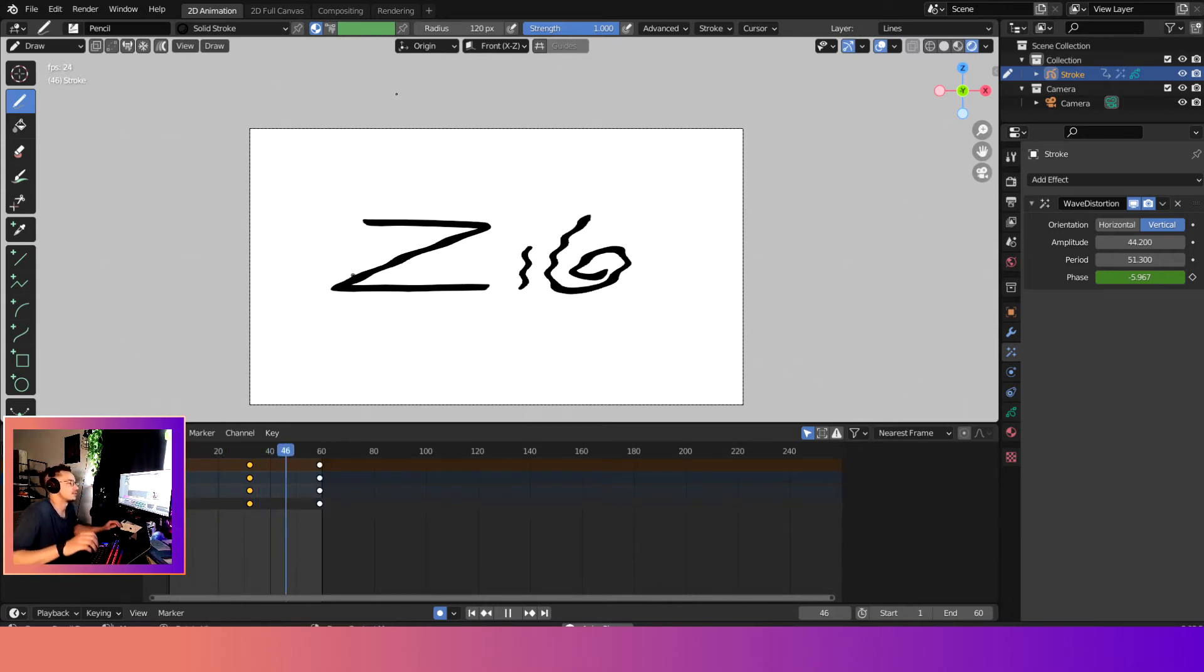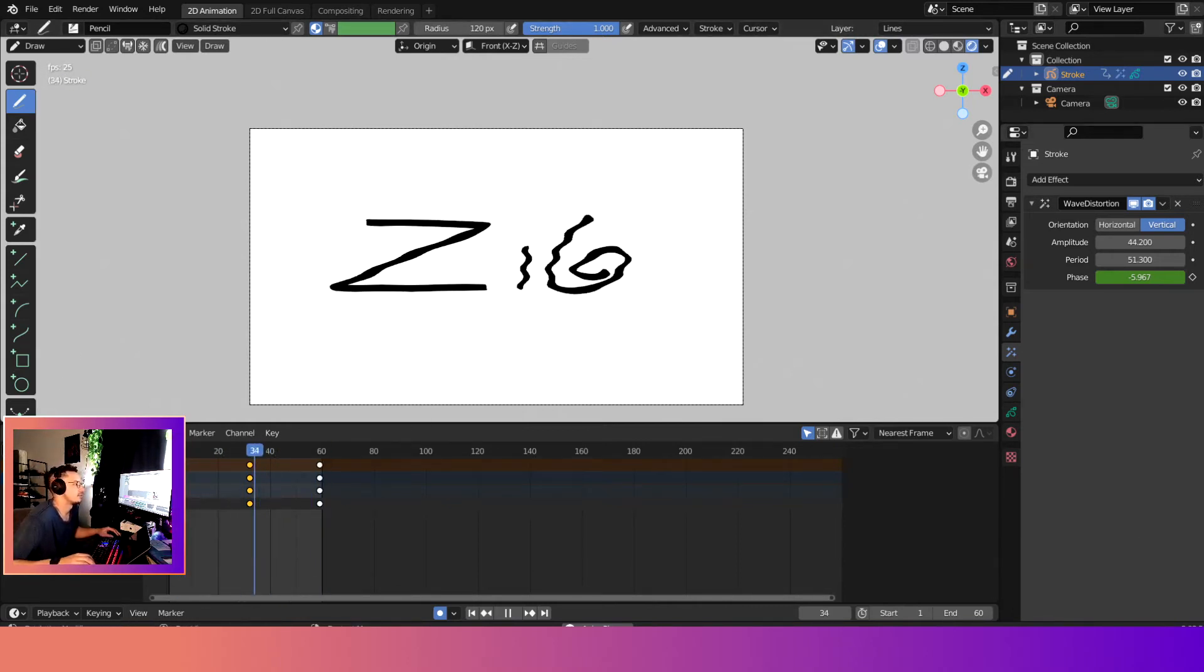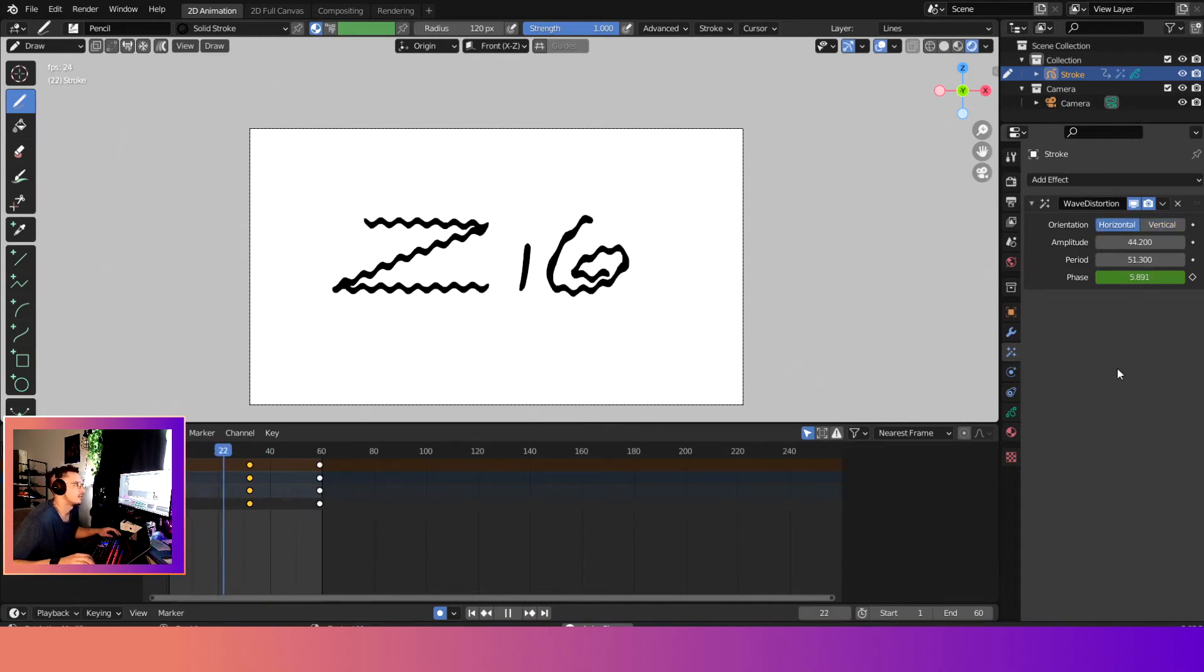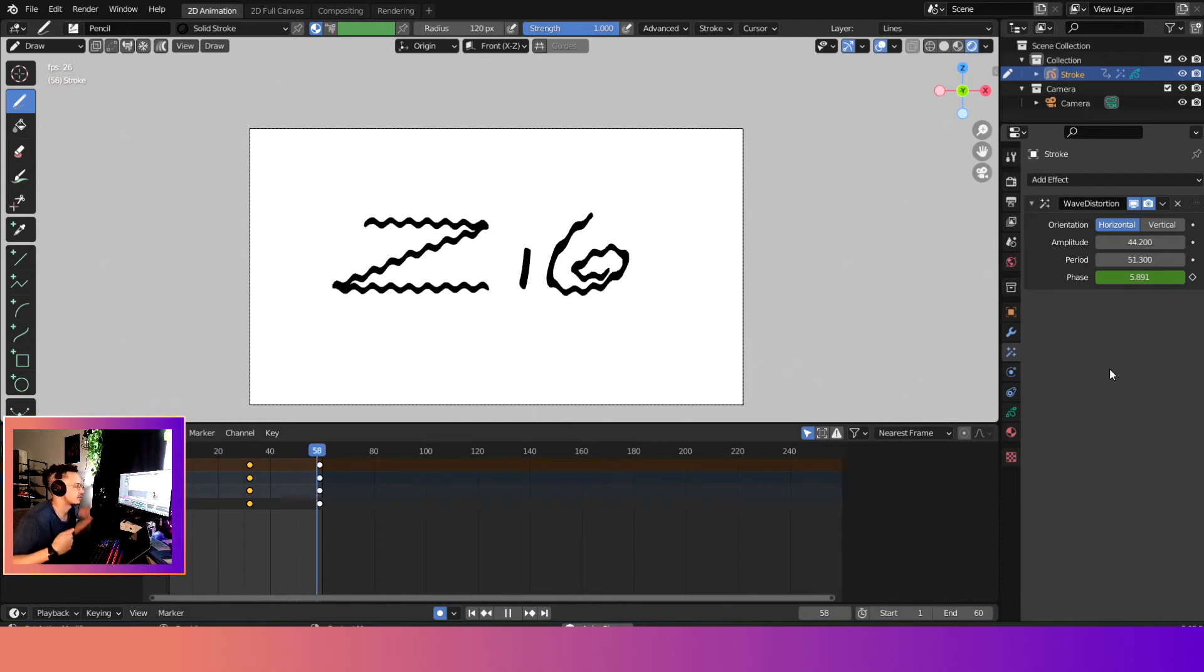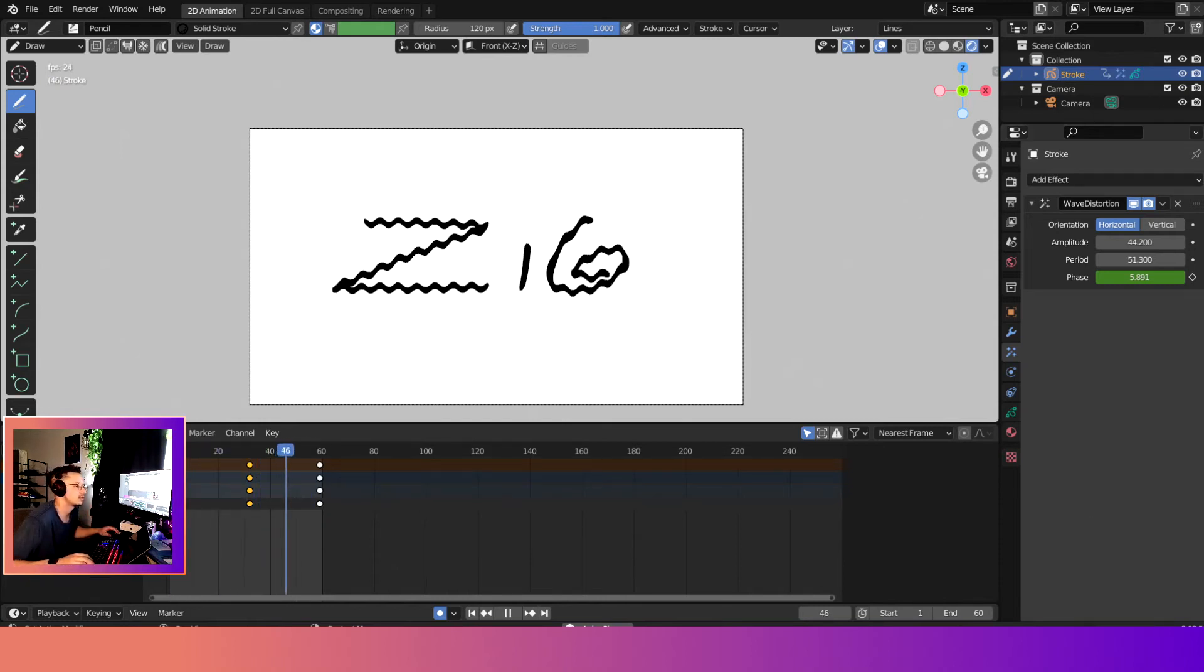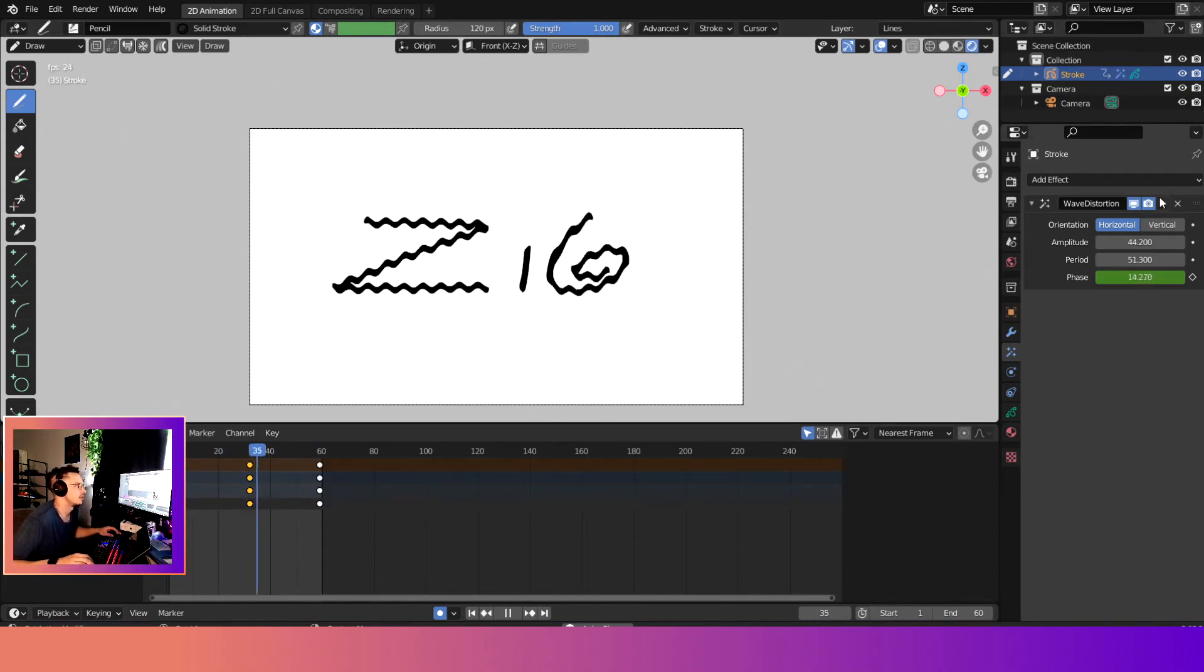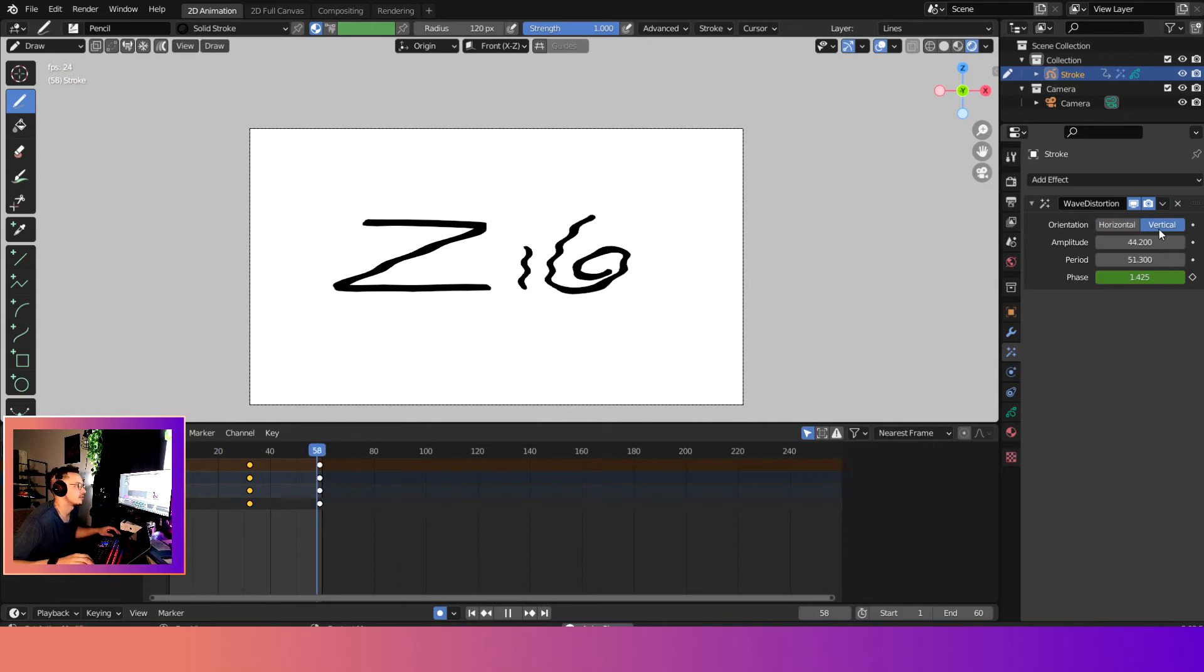But yeah, so that's how that would look. We can also change the mode to horizontal, and you can see the effect. But basically it's just going to go across the stroke horizontally. And then if we really want to get crazy...